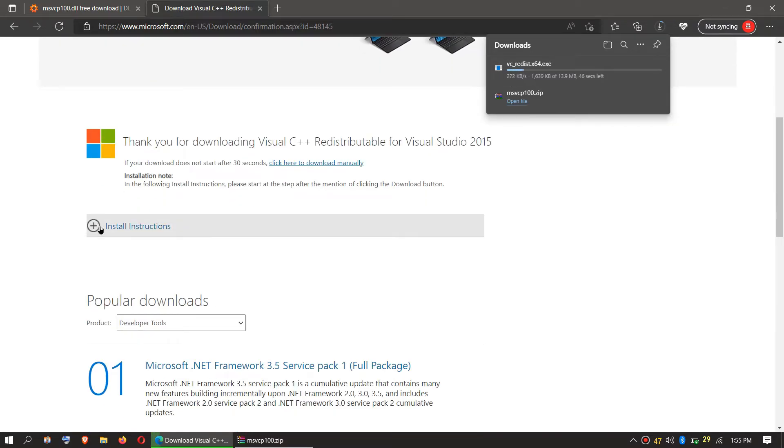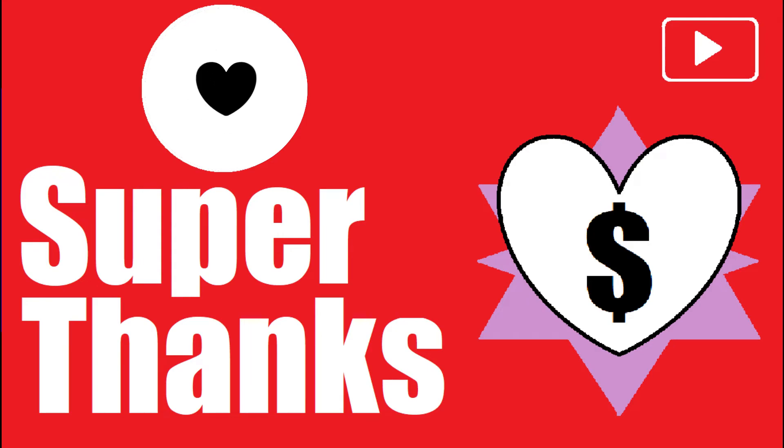And that's all. If you follow me step by step, you don't have the problem left. Consider giving me super thanks if the video helps you.